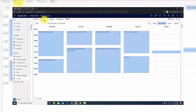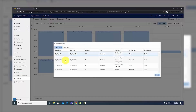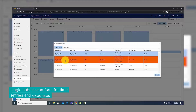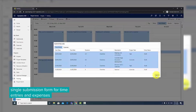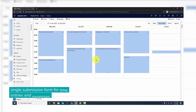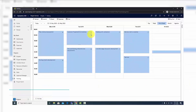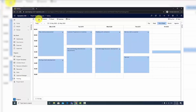To submit time entries and expenses for approval to your project manager, hit the Submit button in the top menu. Select one or several desired records and confirm the process by clicking Submit once more.